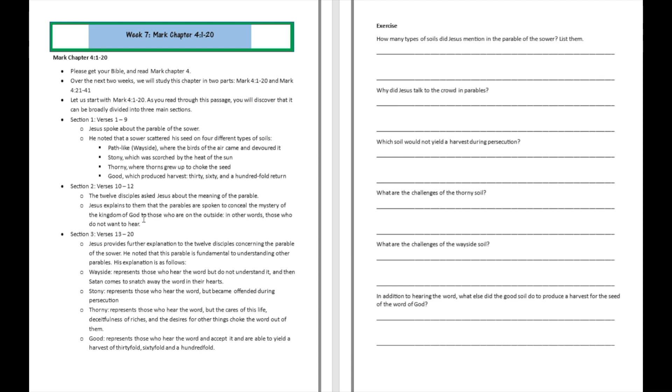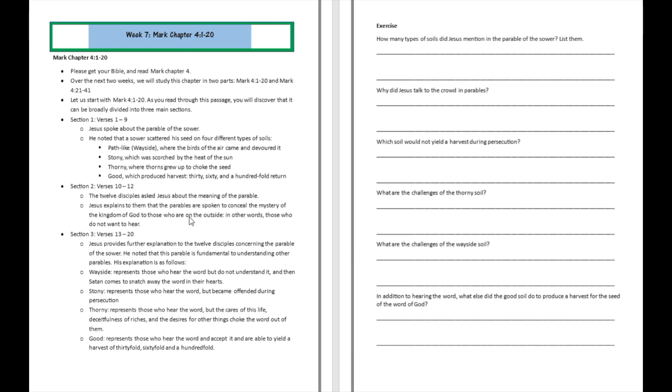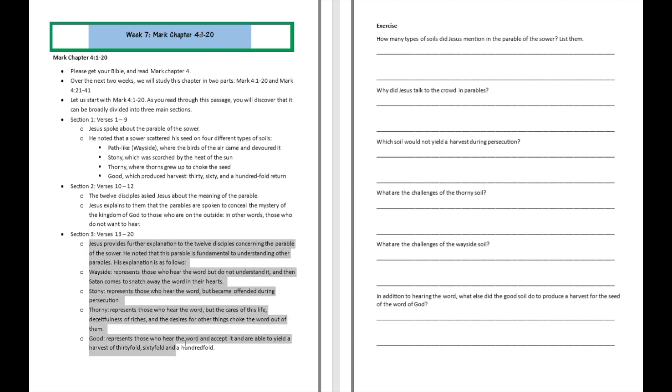In section number two, the twelve disciples asked Jesus about the meaning of the parable. They wanted Jesus to go ahead and explain the parable to them. So Jesus started to tell them that the parables are spoken to conceal the mystery of the kingdom to those who do not want to hear. But for the people who want to hear, Jesus is going to go ahead and explain that parable. And that's from verse 13 to verse 20.